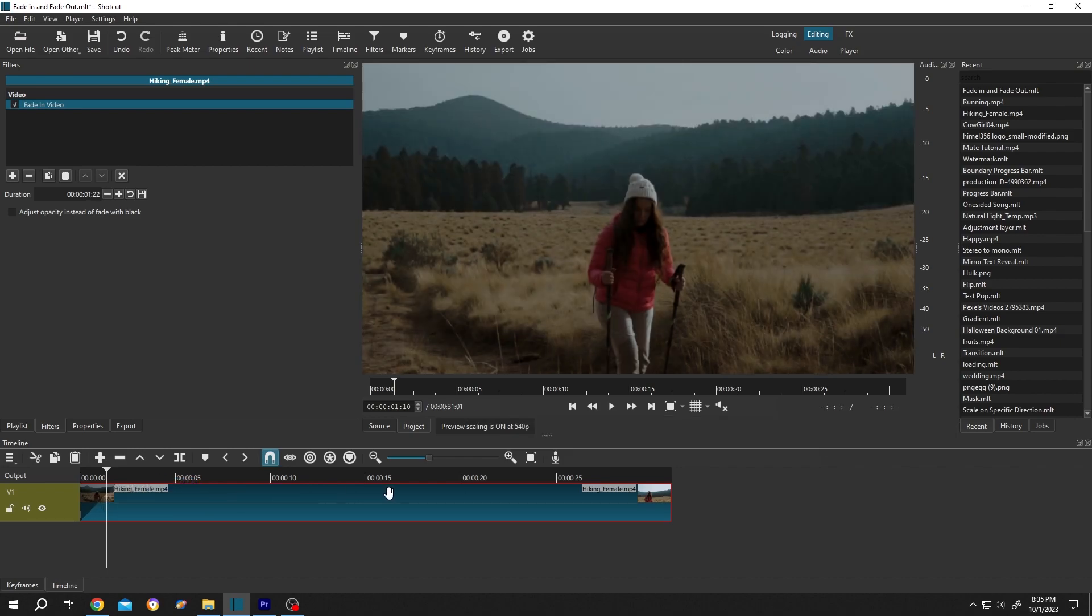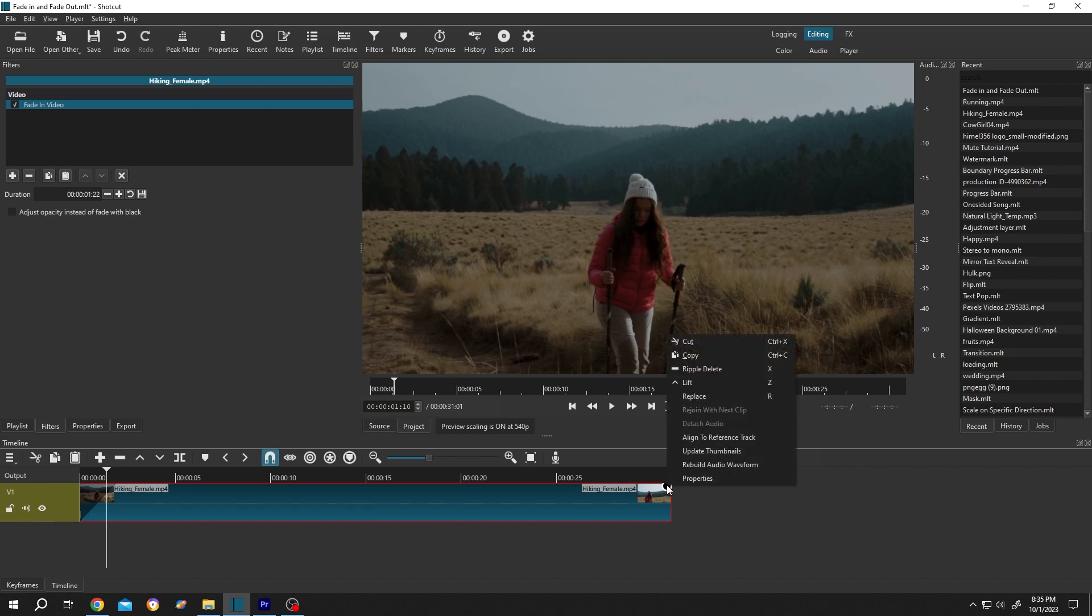Same goes for the fade out. Go to the top right corner of the clip. Left click, hold, and drag.